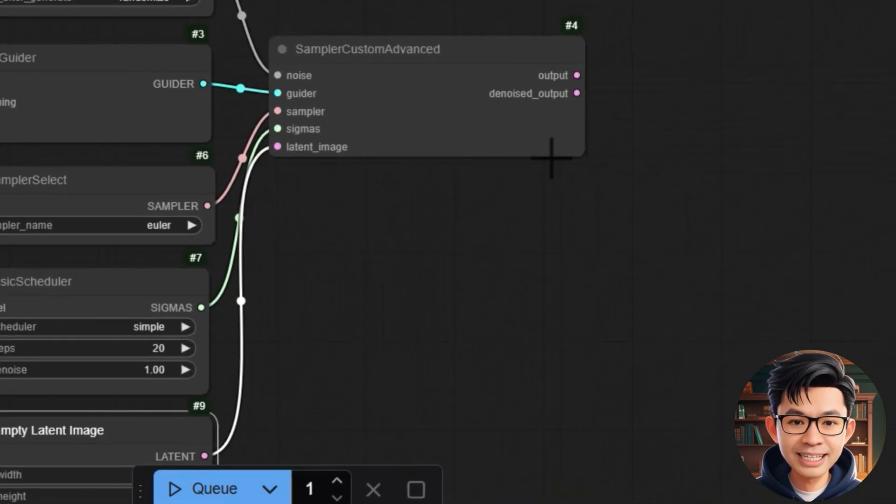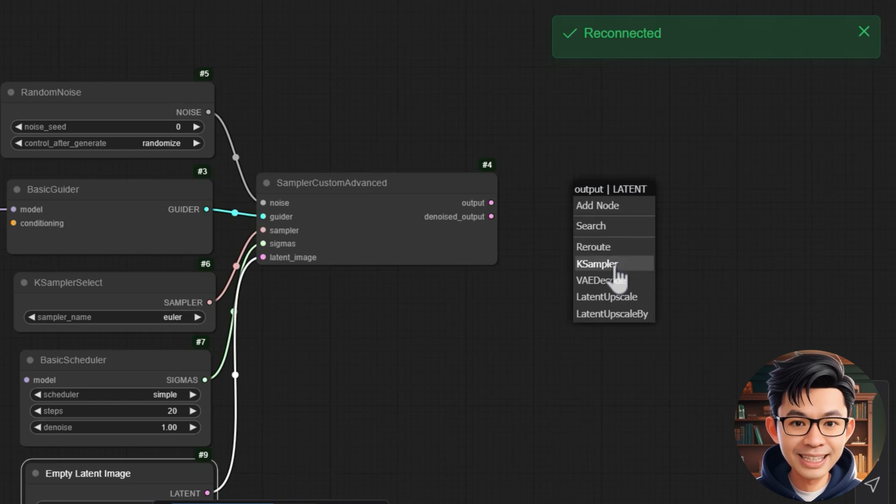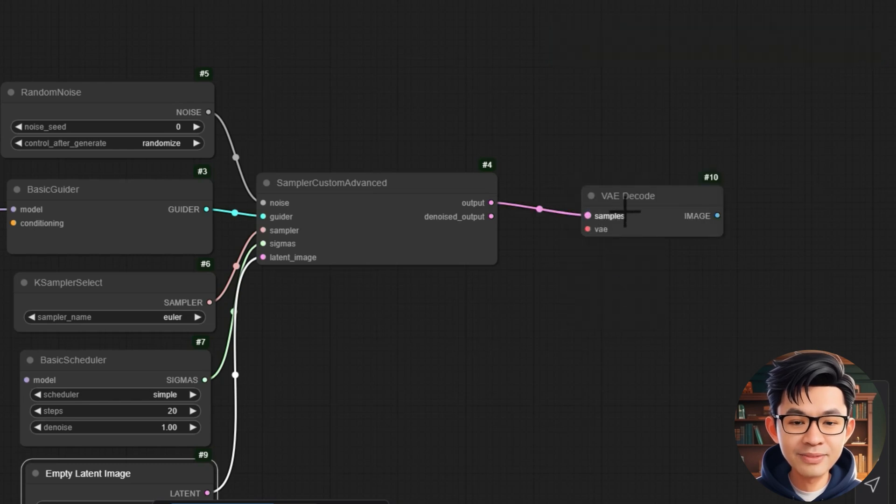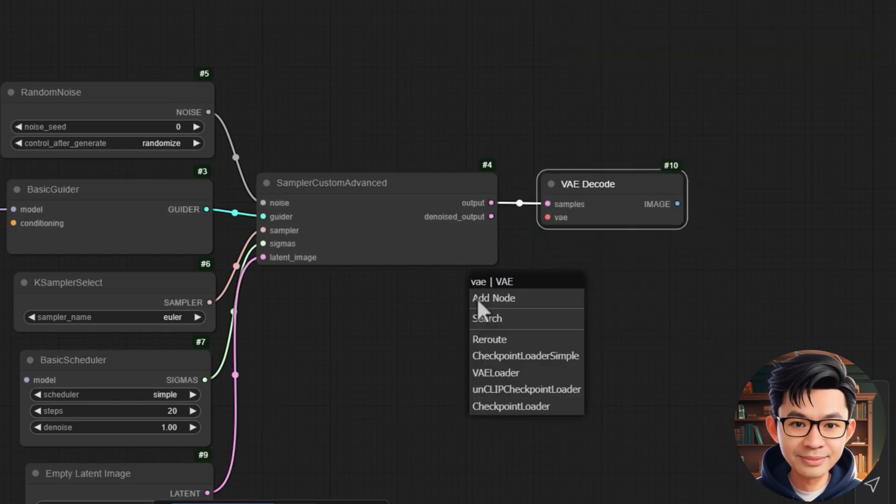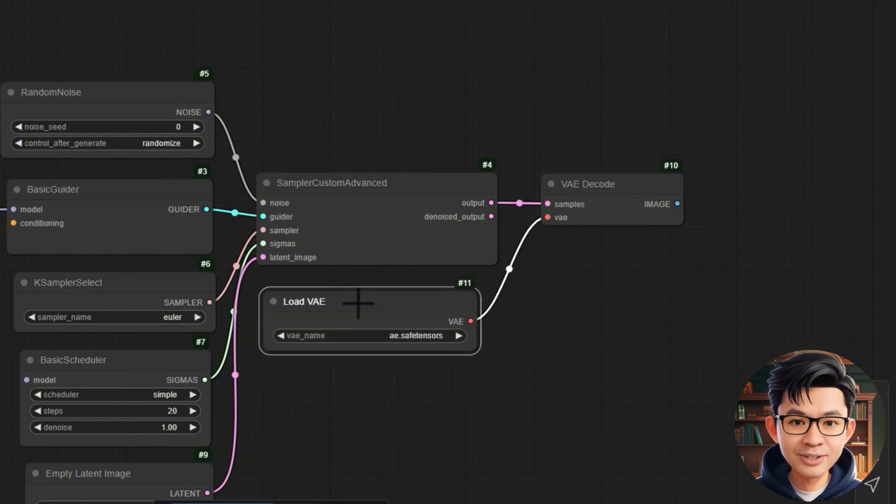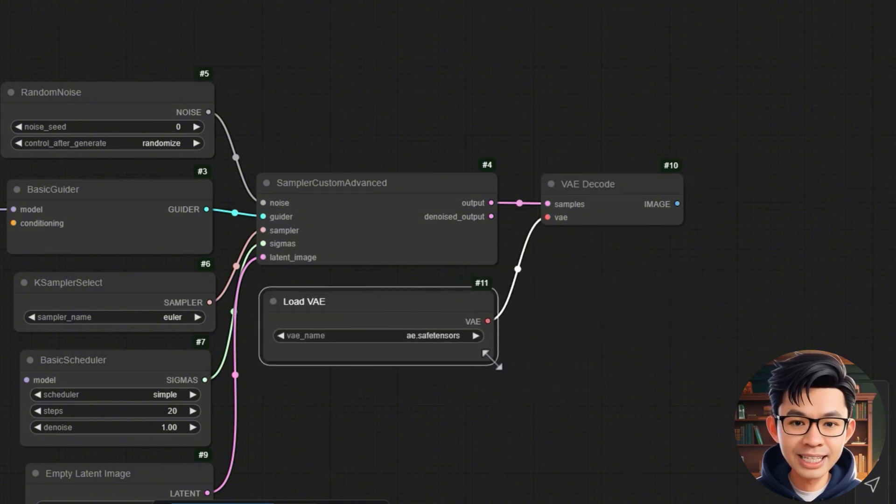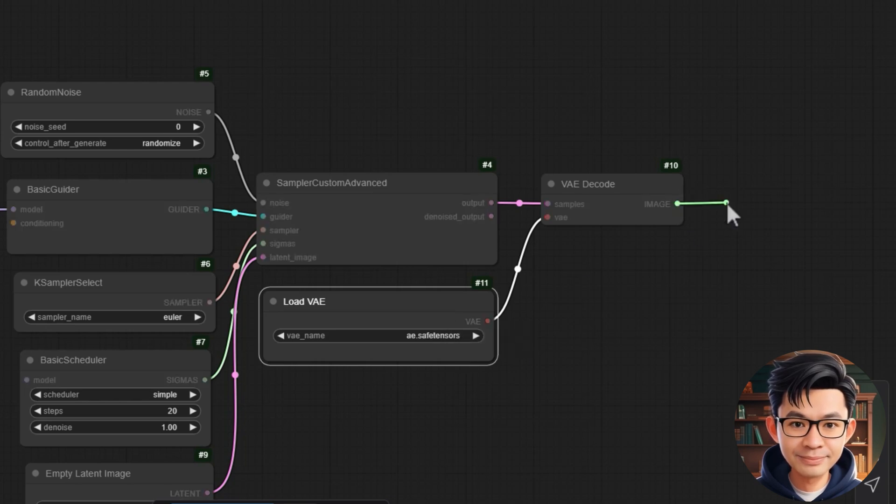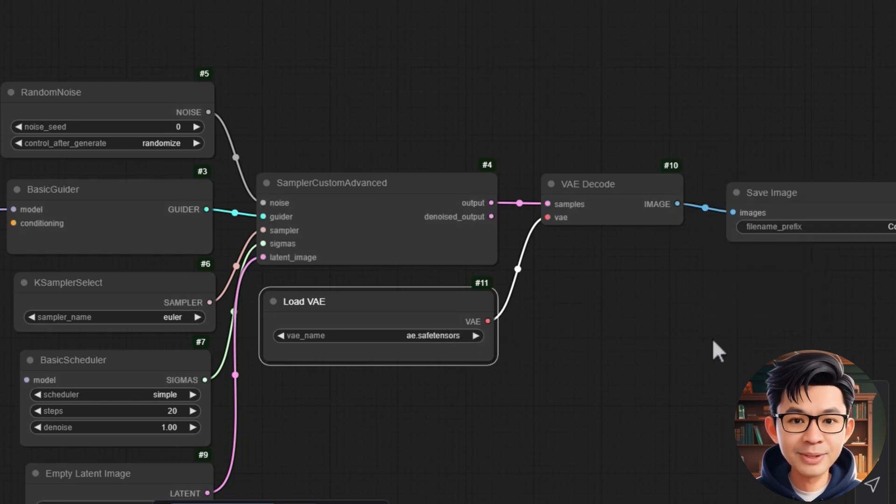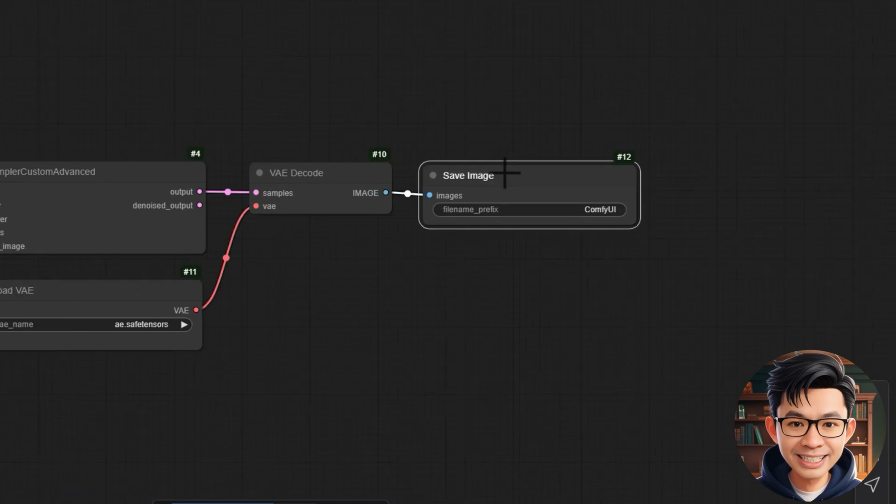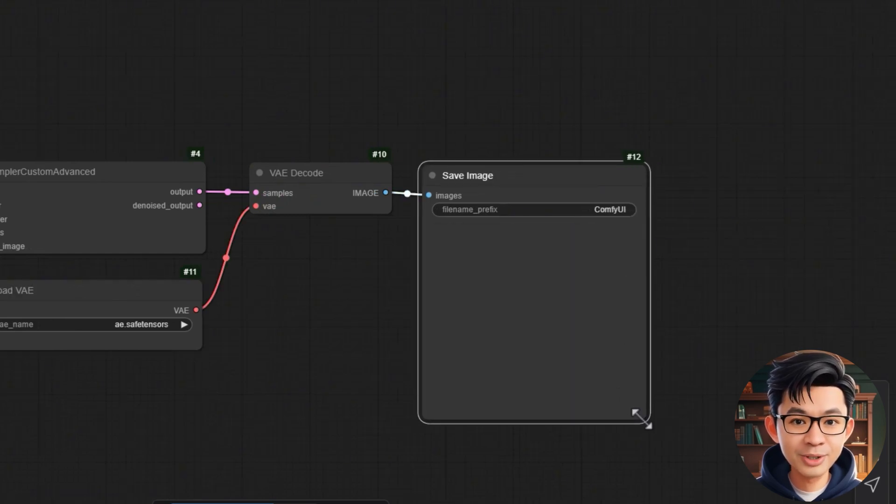Next, we link sampler custom ADVANCE to VAEDECODE to convert latent data into an image. Next, we link the load VAE node to the VAEDECODE node to load the VAE model for decoding the image. Finally, we link the VAEDECODE node to the save image node to save the generated images to the output directory.